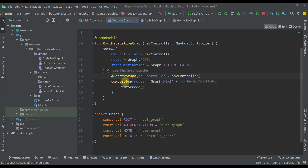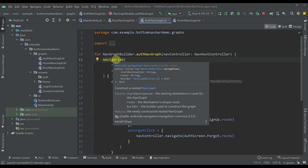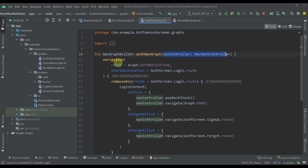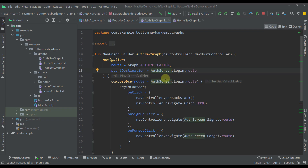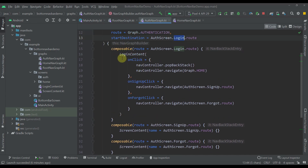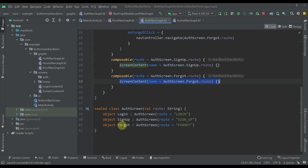Let's open up the authentication navigation graph. This navigation graph contains a navigation function which constructs a nested navigation graph. This is an extension function on a NavGraphBuilder, which is the actual scope of our nav host. It accepts one nav controller. The route is graph authentication, and the start destination is authentication screen login. We have three different composables: a login screen, a signup screen, and a forgot password screen. Down below there is also a sealed class which represents our authentication screen graph — Login, Signup, and Forgot.